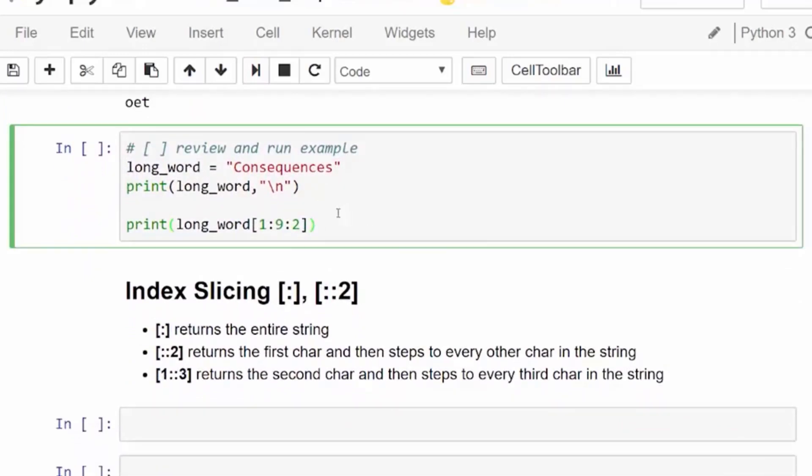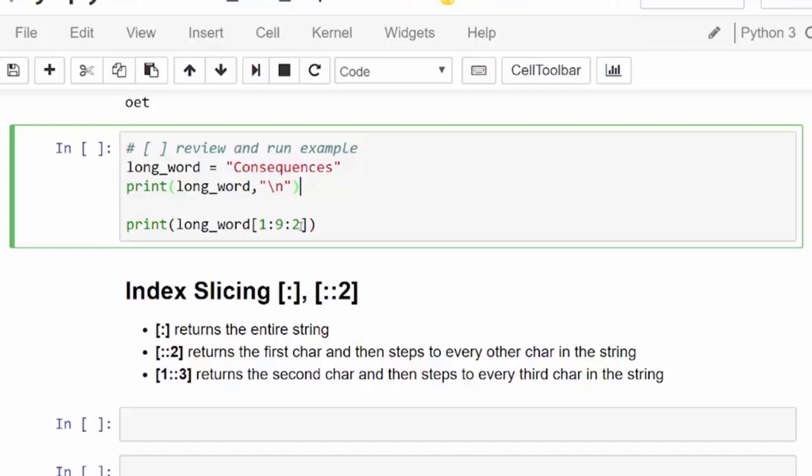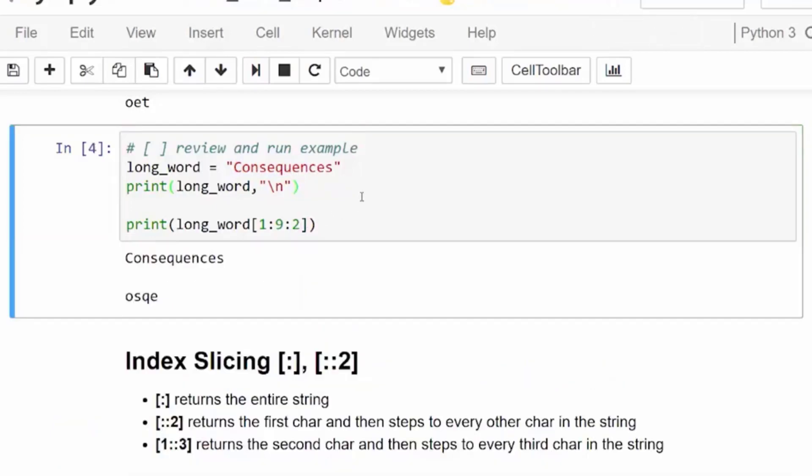In this final one with long_word variable using consequences, we're going to start at index 1, which is the second character, and then go through the 9th character, stopping at index 9. So 0, 1, 2, 3, 4, 5, 6, 7, 8 and then we'll stop at 9. Then we're going to get every other character. We get letter O at index 1 and then S and then Q and then E and then we stop. We can still use the start and end values.